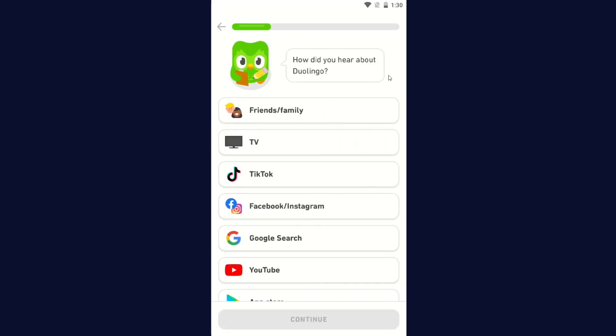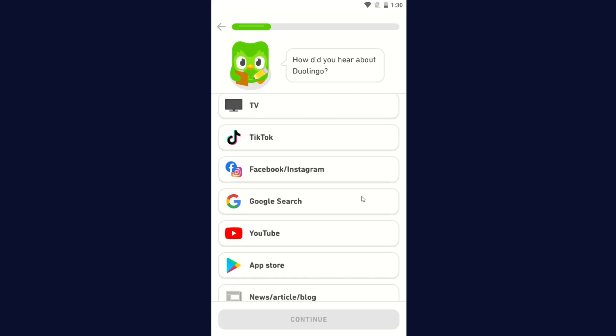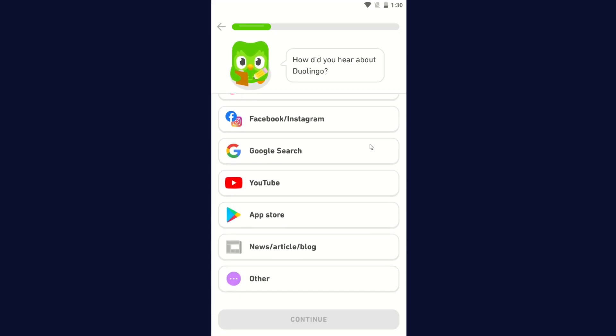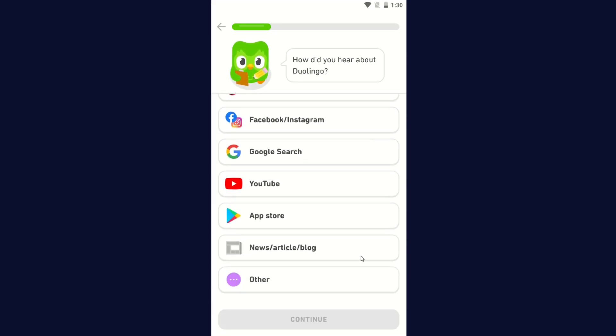How did you hear about Duolingo? Friends, family, TV, TikTok, Facebook, Instagram, Google search, YouTube, App Store, news article, blog, or other. I first came across Duolingo in the App Store, so I'm going to click App Store and then click Continue.